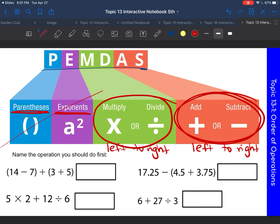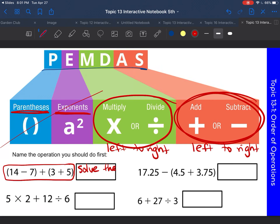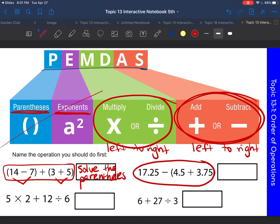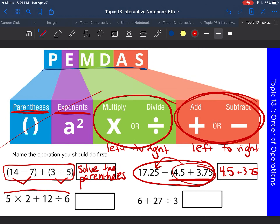In these following examples, it says name the operation you should do first. In this first problem, what should you do first? You are going to solve the parentheses first. So you could do four minus seven and three plus five first, and then you would add them at the end. What would you do in this next one first? You would do the parentheses again — four and five tenths plus three and seventy-five hundredths first, then subtract that from seventeen and twenty-five hundredths.